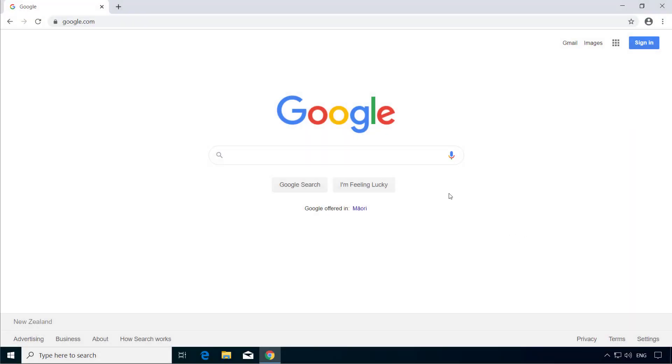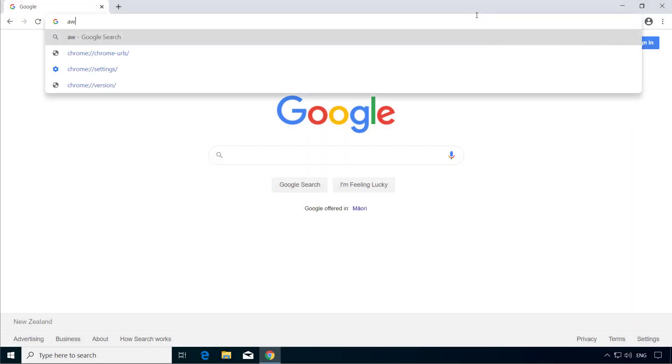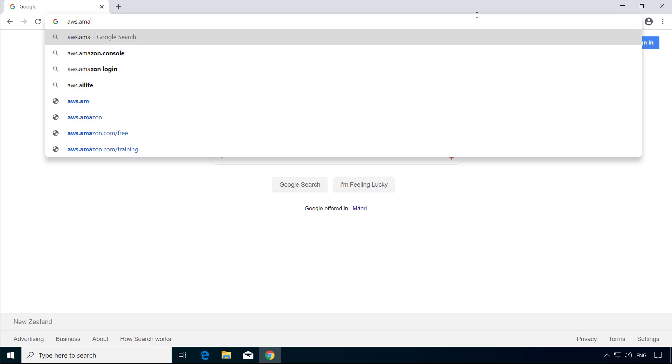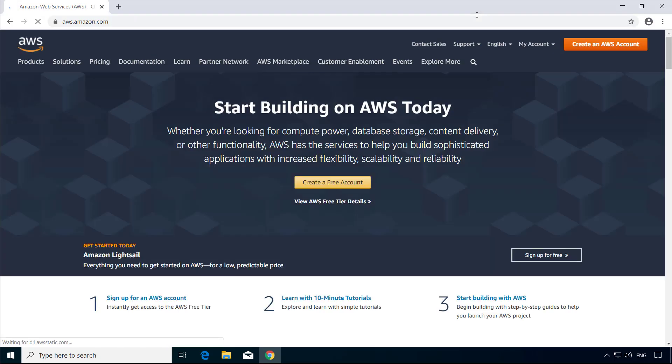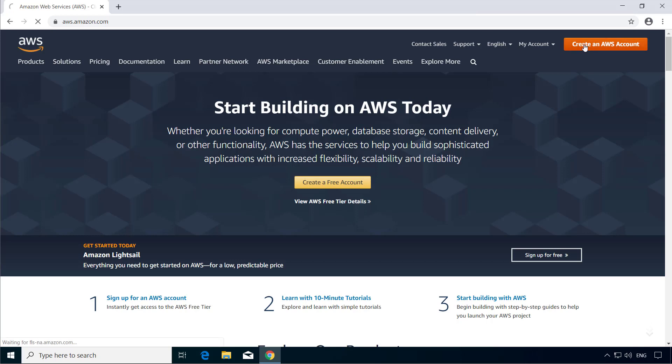In order to create an AWS account, go to aws.amazon.com and click on Create an AWS Account.